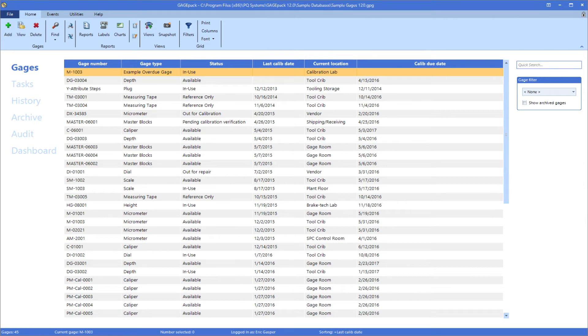GaugePack's color coding function can be used to improve object recognition and draw your focus to items that require your attention.